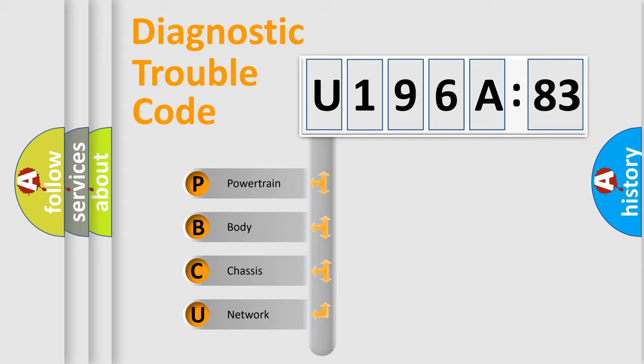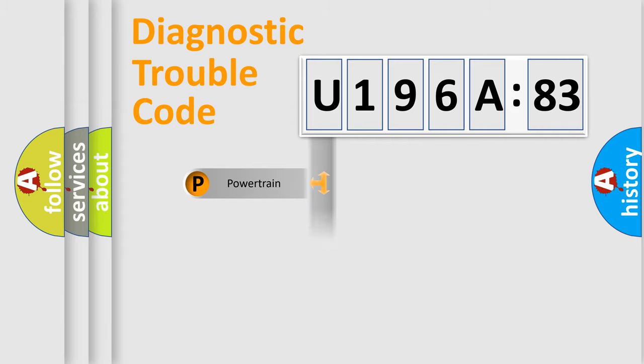We divide the electric system of an automobile into four basic units: Powertrain, Body, Chassis, and Network.